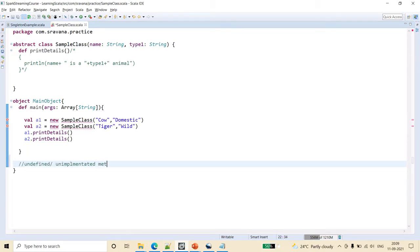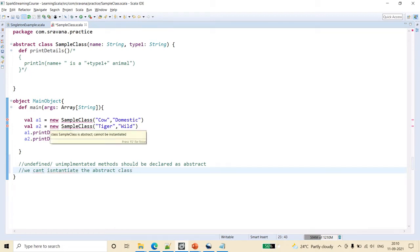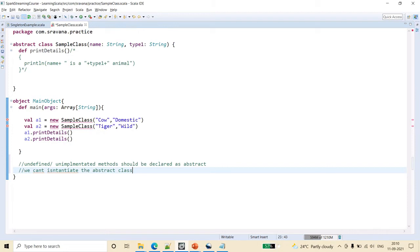If we make the class abstract, it will immediately show the error: 'class SampleClass is abstract, cannot be instantiated.' So what we have learned is: an undefined or unimplemented method should be declared in an abstract class. The abstract keyword is used for creating the abstract class. Abstraction means hiding the main implementation from the end user, and we cannot instantiate an abstract class. These are the basic rules.